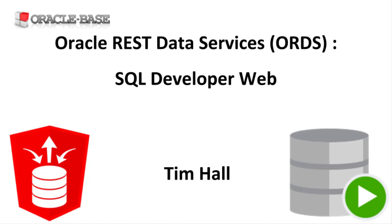SQL Developer Web gives you access to the SQL Developer Worksheet and SQL Developer Data Modeler without having to install anything on your PC.